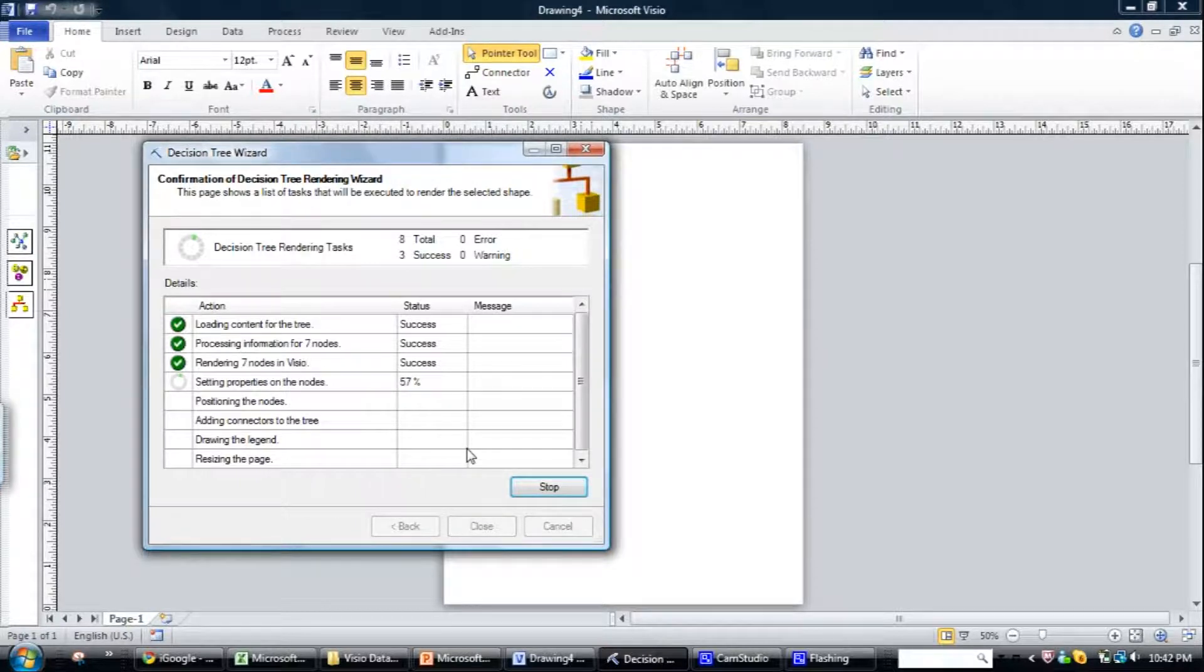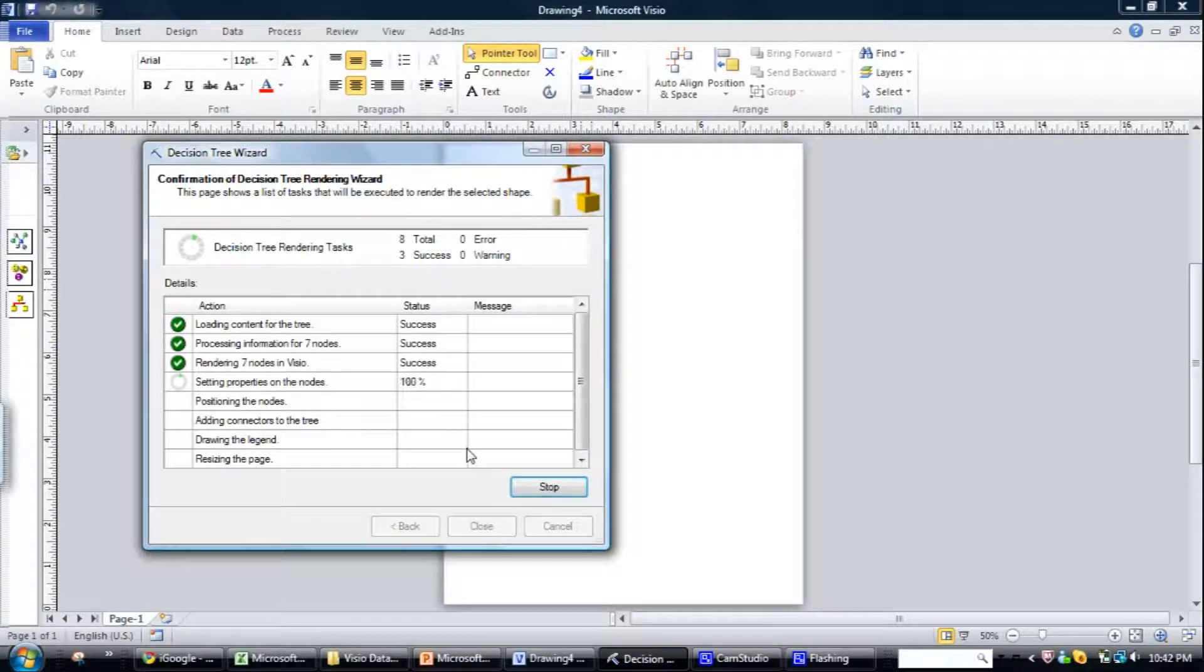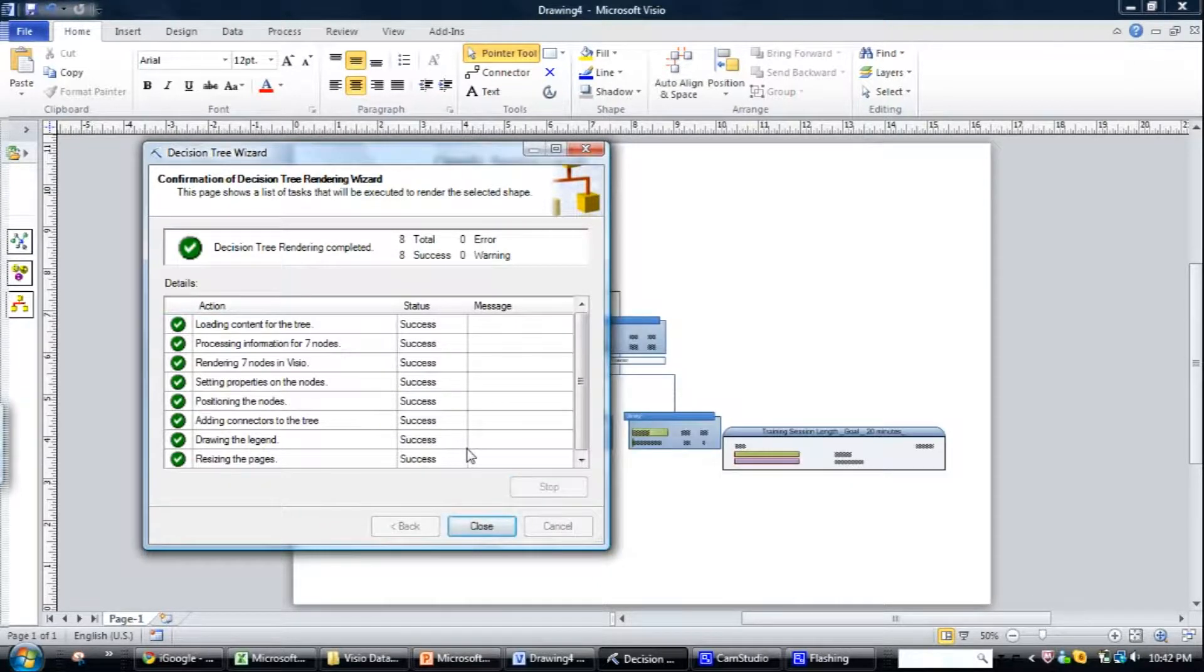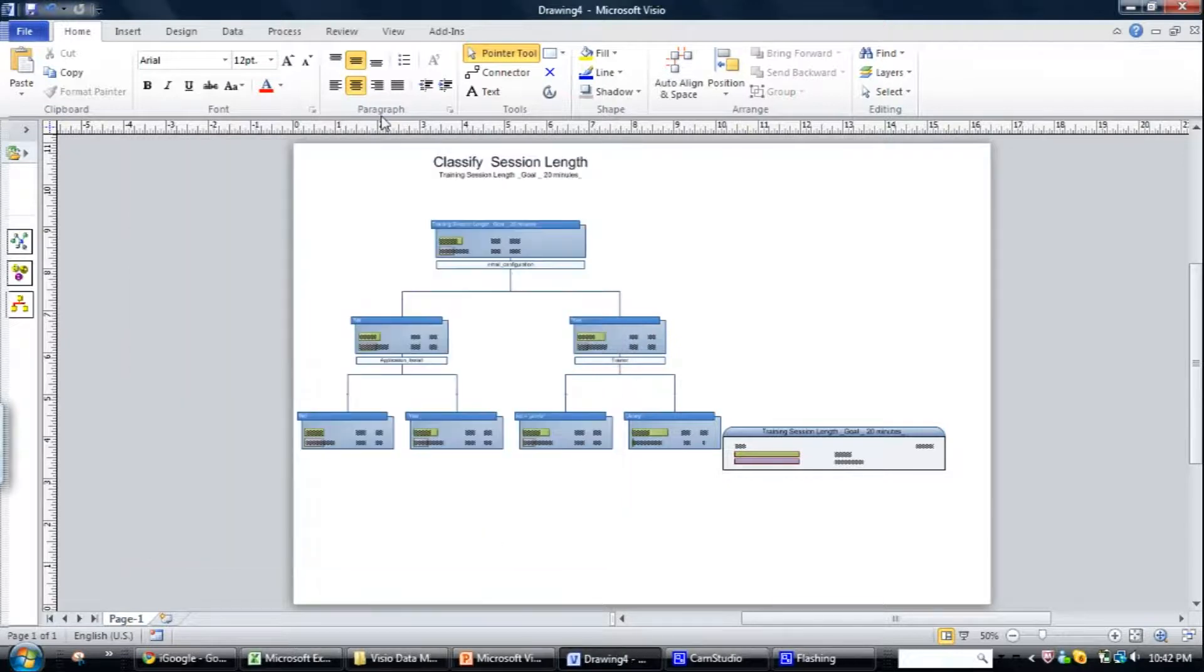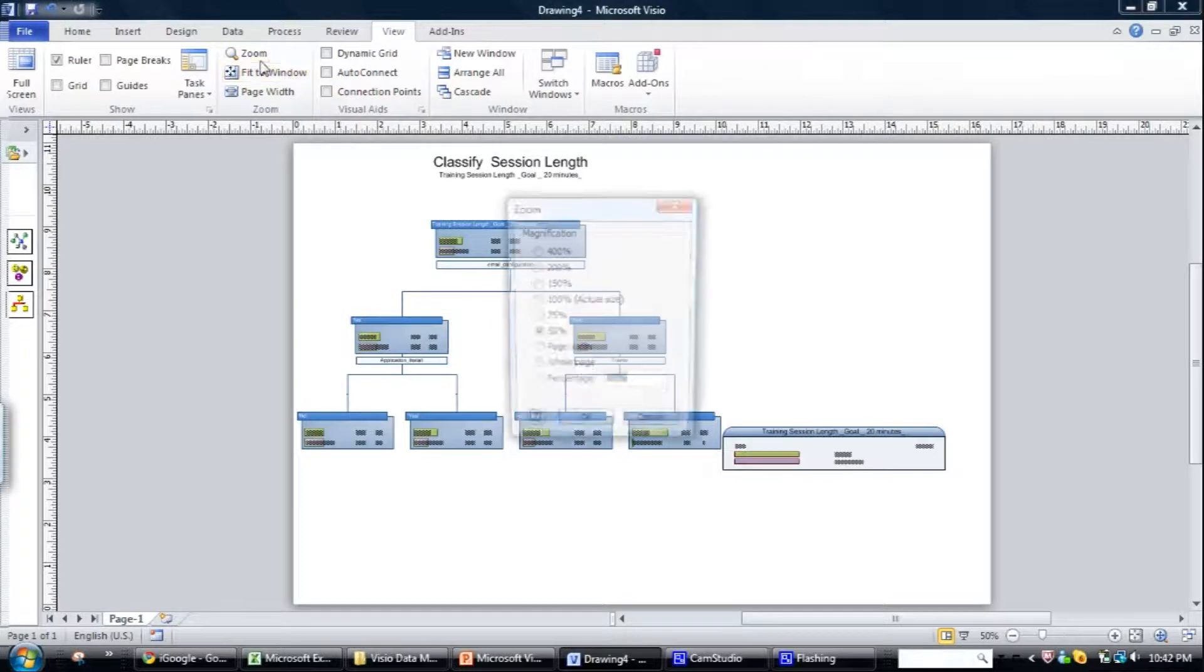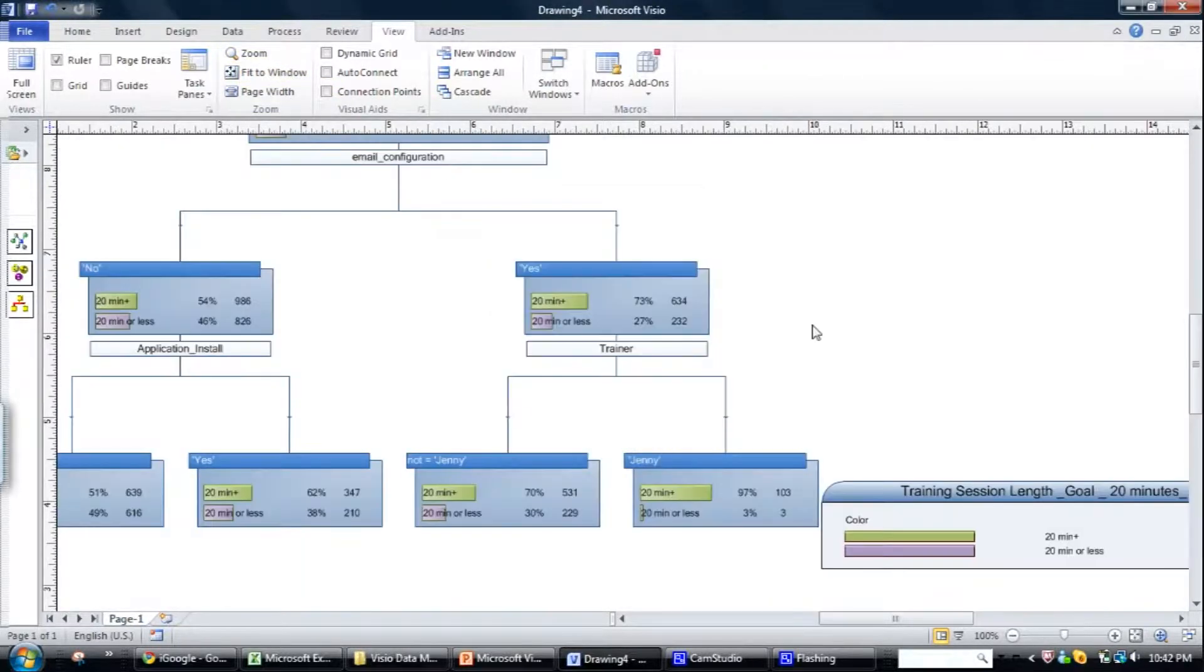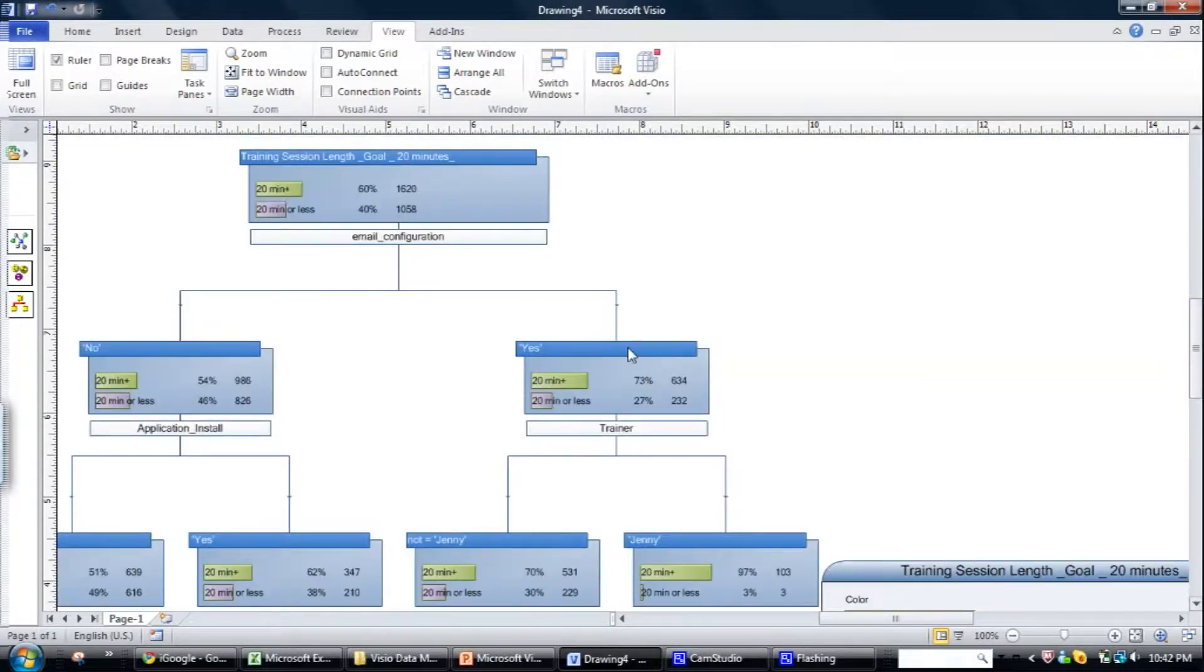pull the data through from analysis services where the model is currently being stored. Because what happens is the Excel add-in will set the model running, but it'll actually be sent off to analysis services and the model will be produced there. So this thing plugs into the analysis services.